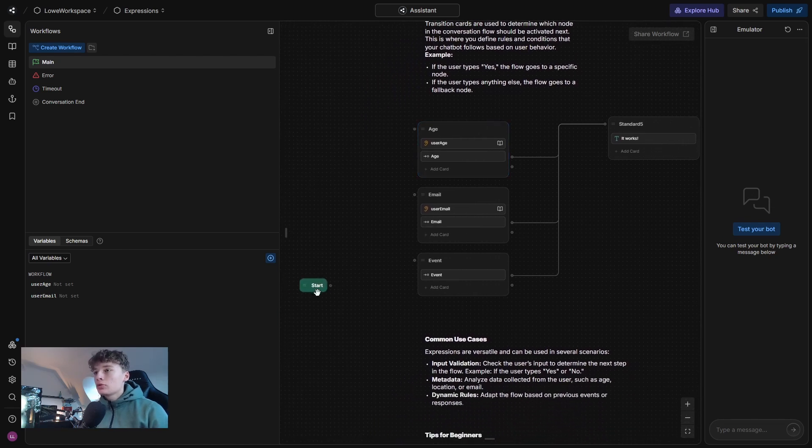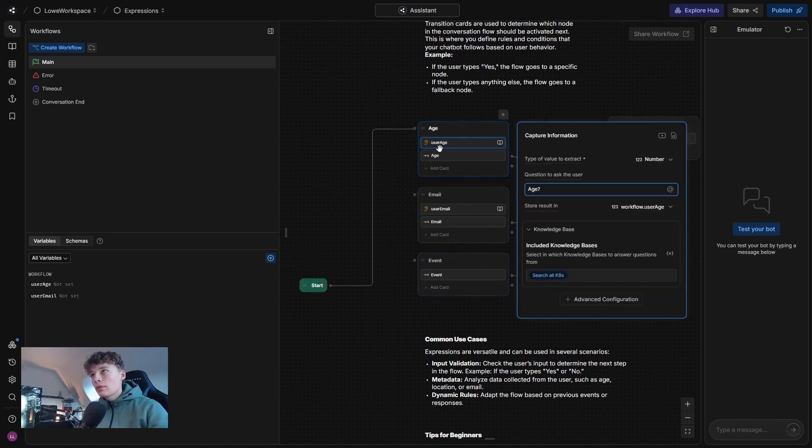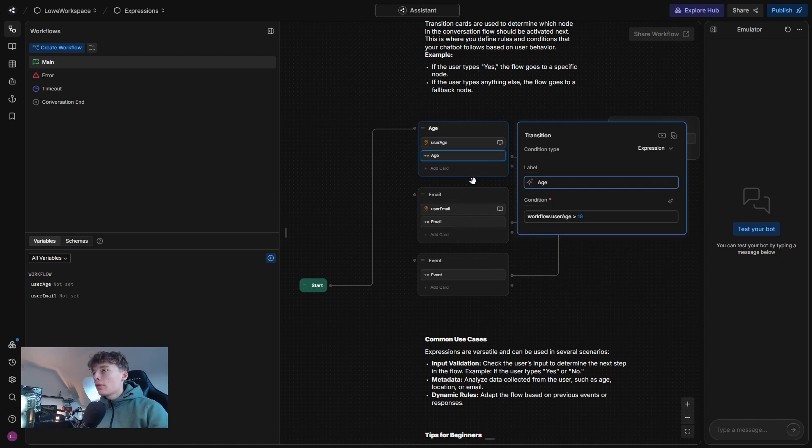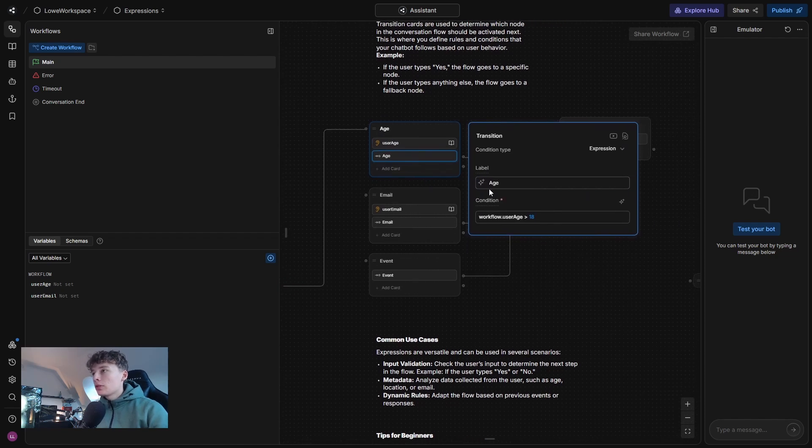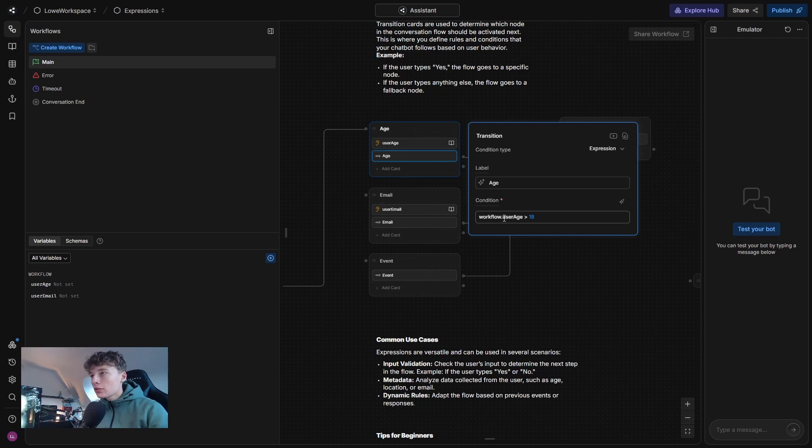So we'll start with the age one here. Coming into this node, we can see that we have a capture card that asks for the age and stores it inside the user age variable. And then we have an expression where it says workflow.user age, which is this variable, because this is a workflow variable. So then you need to have workflow and then dot and then the name. And then have a condition. So now it's bigger than 18.